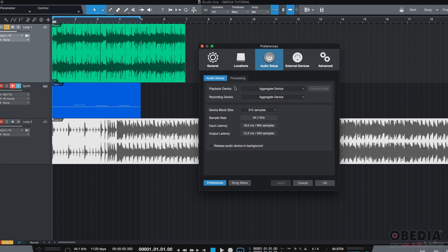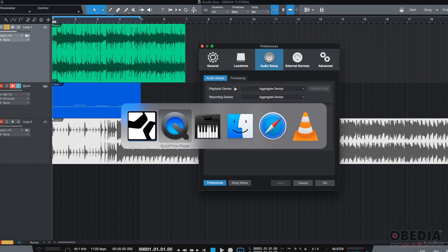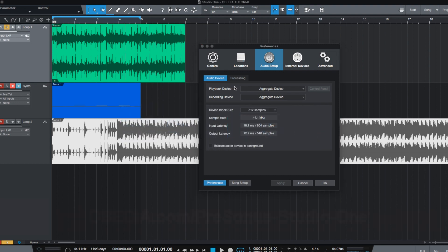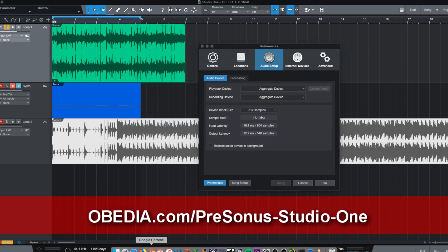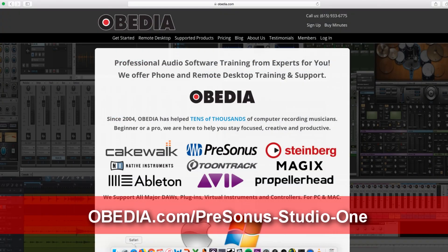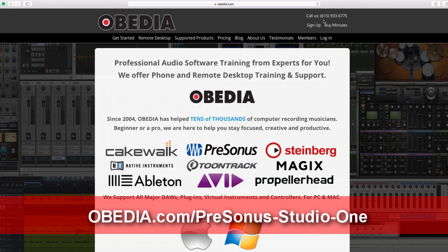I hope you enjoyed this, and if you have any other questions on Studio One or any other DAW, please call us at Obedia at 615-933-6775. Thank you very much.